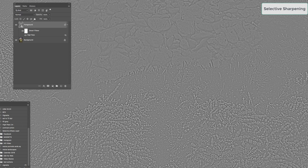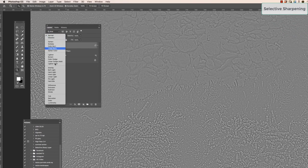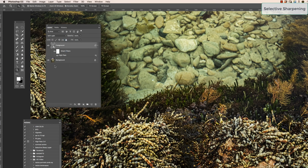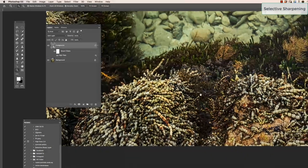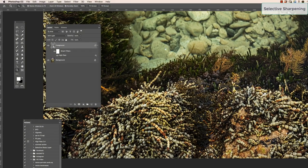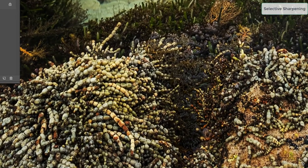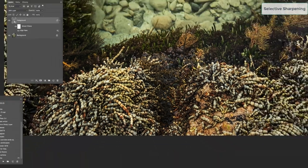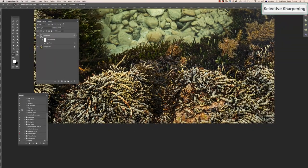Now change the blend mode of this layer to Overlay or Soft Light. I prefer Soft Light — it's a little more subtle. You'll see the gray layer disappears and it looks how it should. That has now applied sharpening to the whole complete layer. If you turn it on and off you can see the change — it's subtle, which is what we wanted in this area.